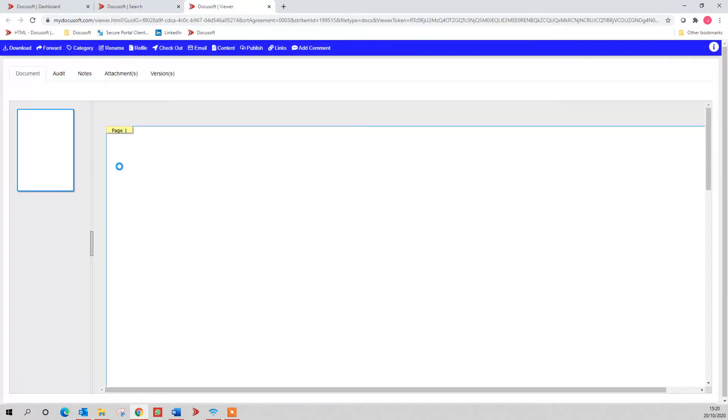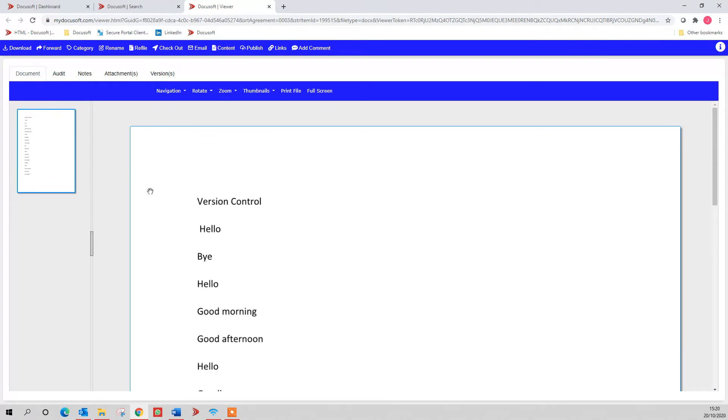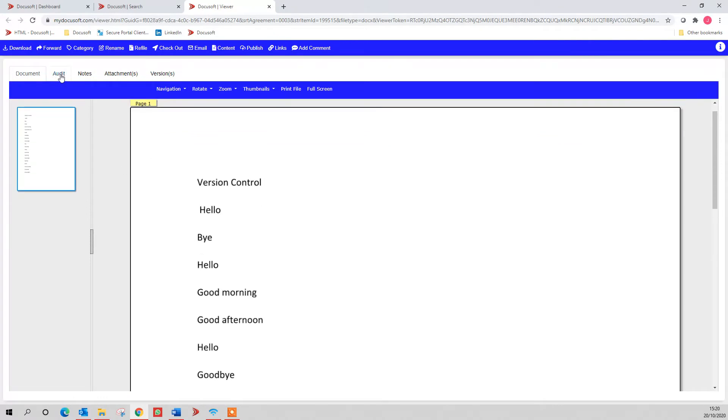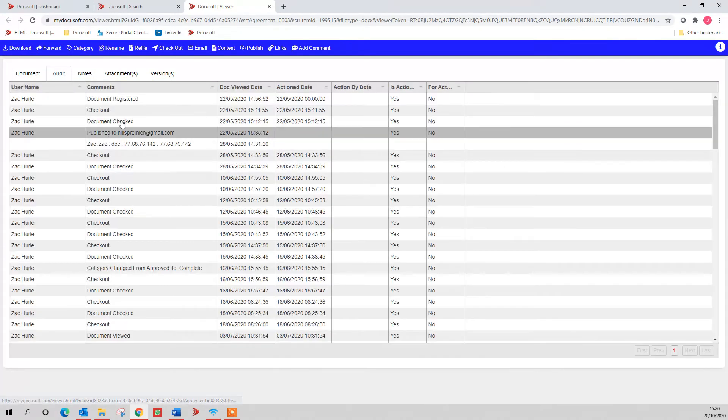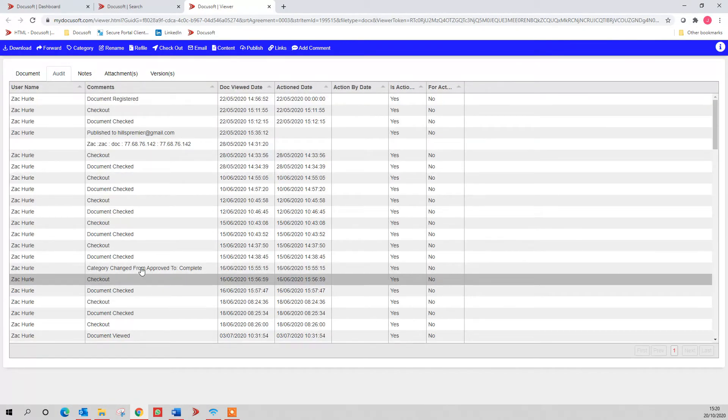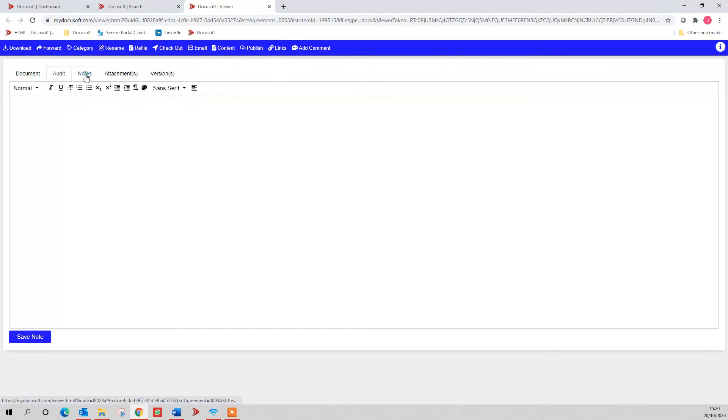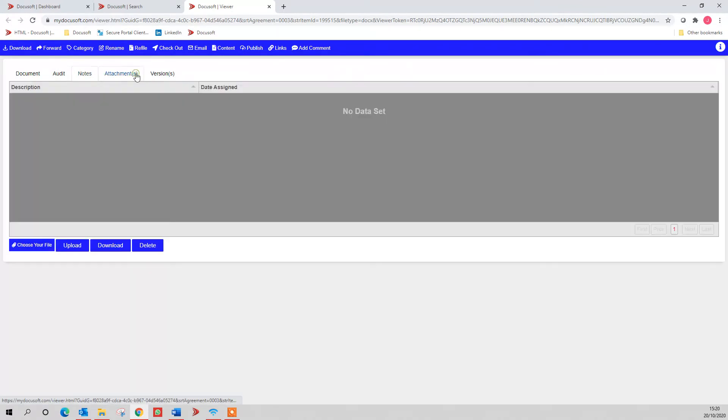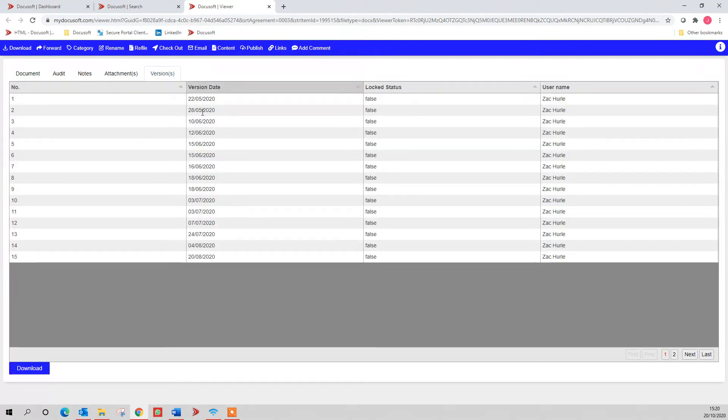If I click on launch, this will take you into the document itself, and I can view the full audit trail of that document. I can add notes against the document for my colleagues. If it was an email with attachments, this is where the attachments would be, and then I've got versions. So every time I check a document out, which is up here, check it back in, it creates a new version of that document.